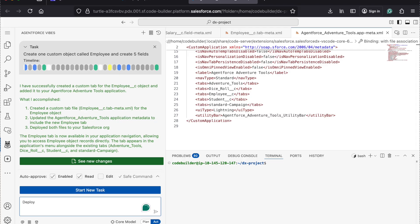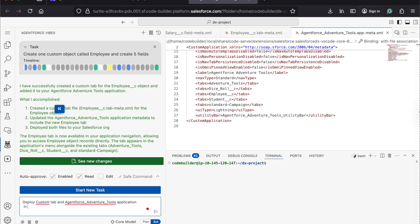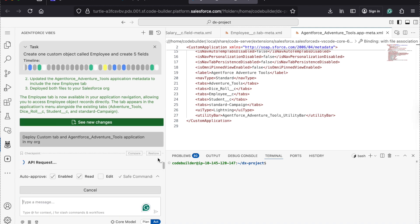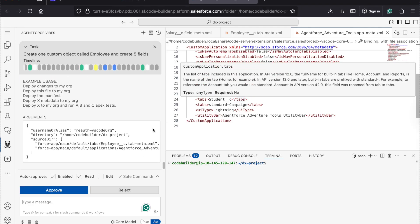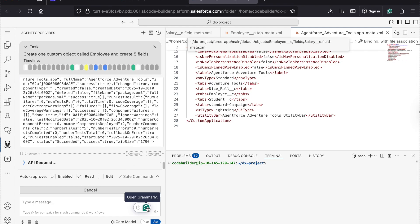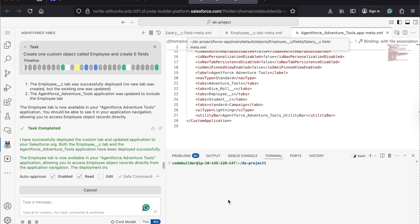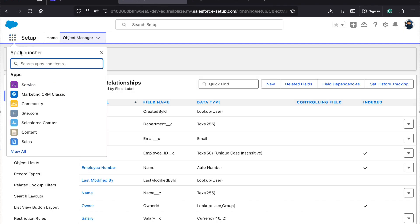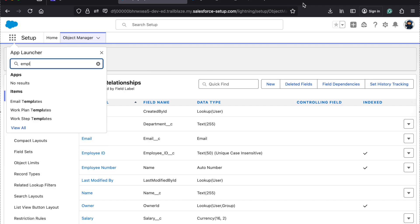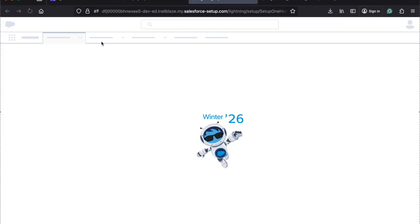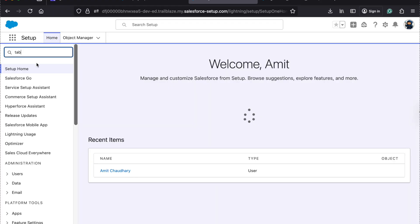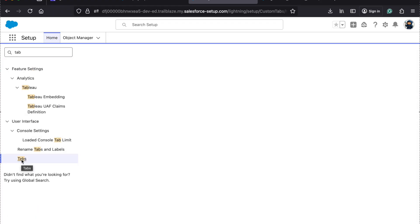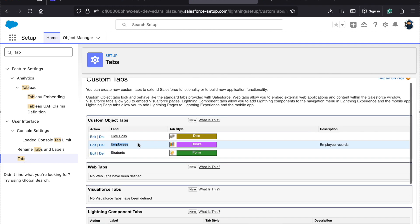So now I'm going to deploy the custom tab and run it into the application in my org. Whatever changes we created, it will deploy the tab and everything into the org. Now you can see the tab should be available. Go to the org, find the tab — you can see the Employee tab is created.